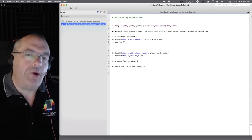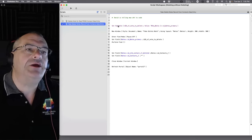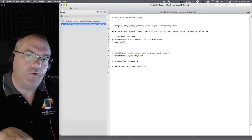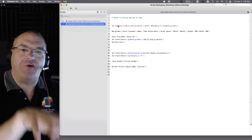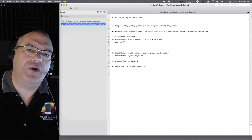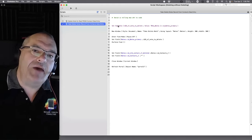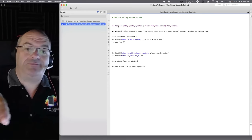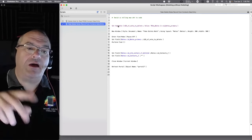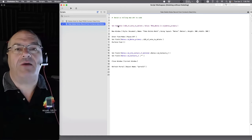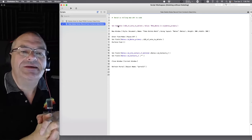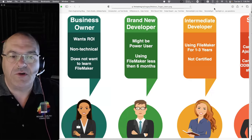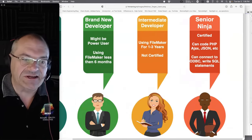You tell the intern: go open a new window, do a find for this, click here, copy that, paste it over here, then close the window. If you can verbalize those instructions to someone working with you, you can program FileMaker to do anything you want. All you have to do is verbally articulate the manual user steps.